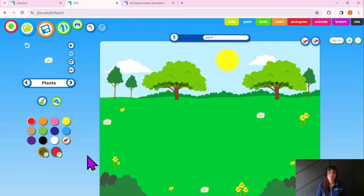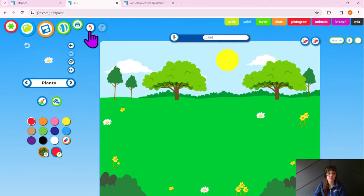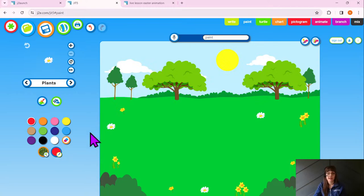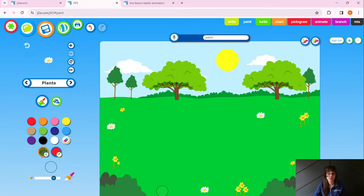Now, class, if you've added something by mistake or don't like where you've put something, you've got two options. If it's the thing you've just stamped and you don't like where it is, you can use the undo button up here — click that and can you see that daisy disappeared? That's one way. If you don't like something you put in earlier, you've also got the option to use my eraser tool — it's like your rubber in school. Click over the object you want to remove and that will take it away.